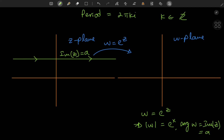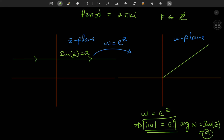So fixing the imaginary part to some number a means all complex numbers on the transformed curve in the w plane will be inclined at a radians relative to the positive real axis. And because we're traversing the line from left to right, the x values are increasing, so the moduli of complex numbers in the w plane are also increasing. We're moving outward from the origin with all vectors inclined at a radians — so the shape is a ray. The origin is excluded because e to the x is never zero.